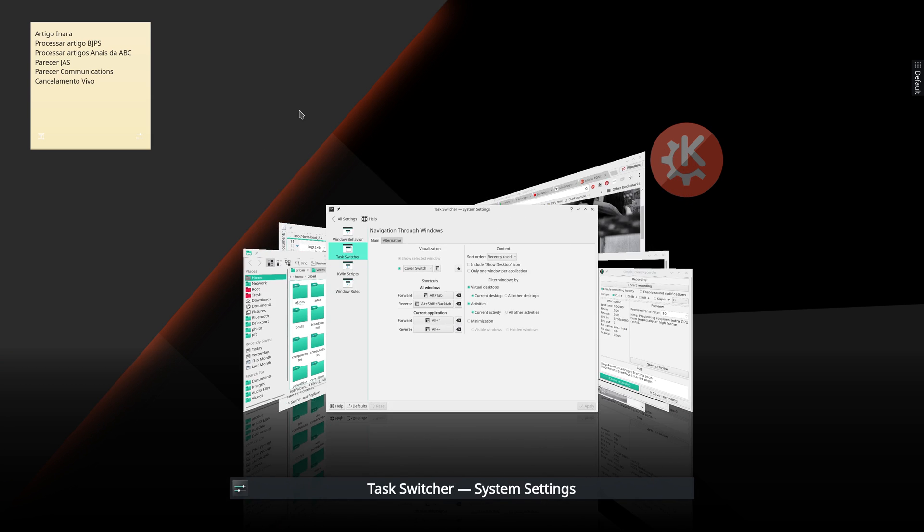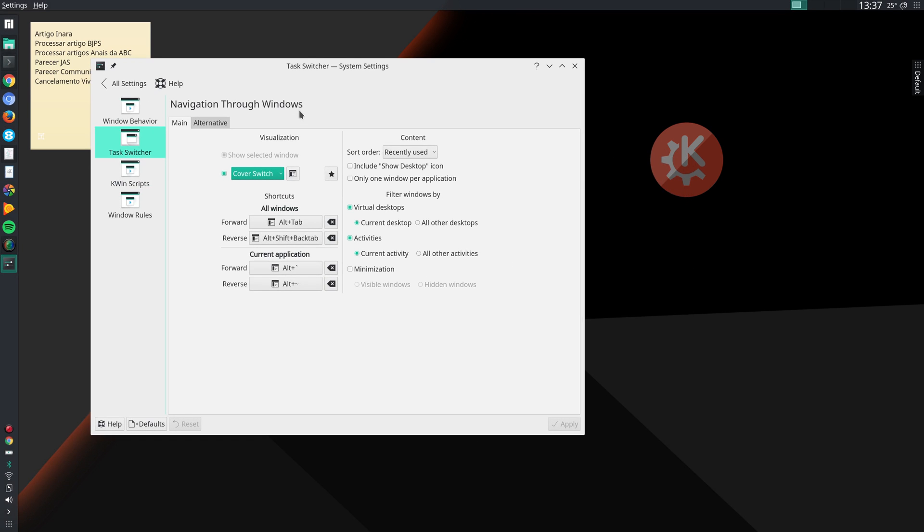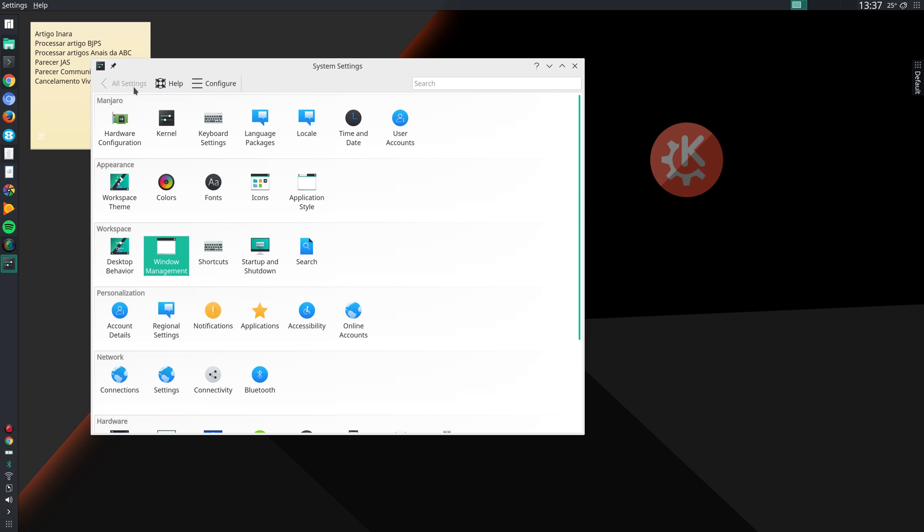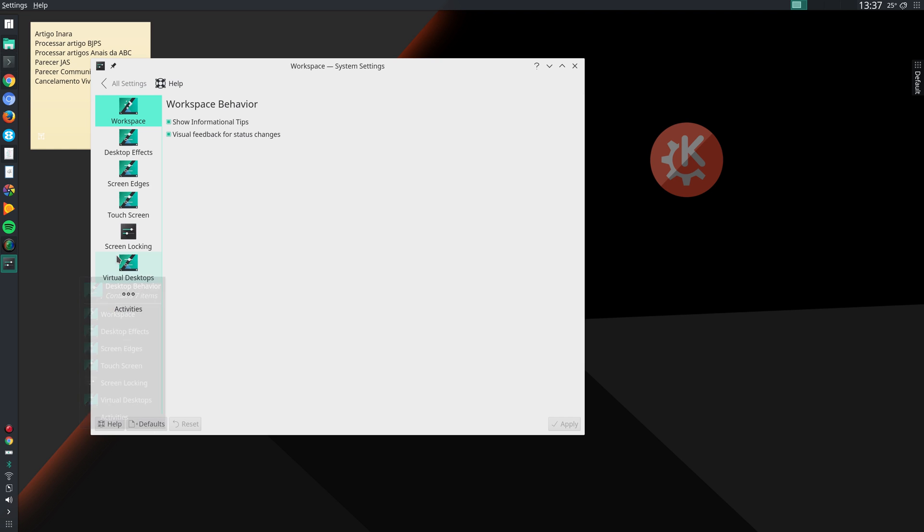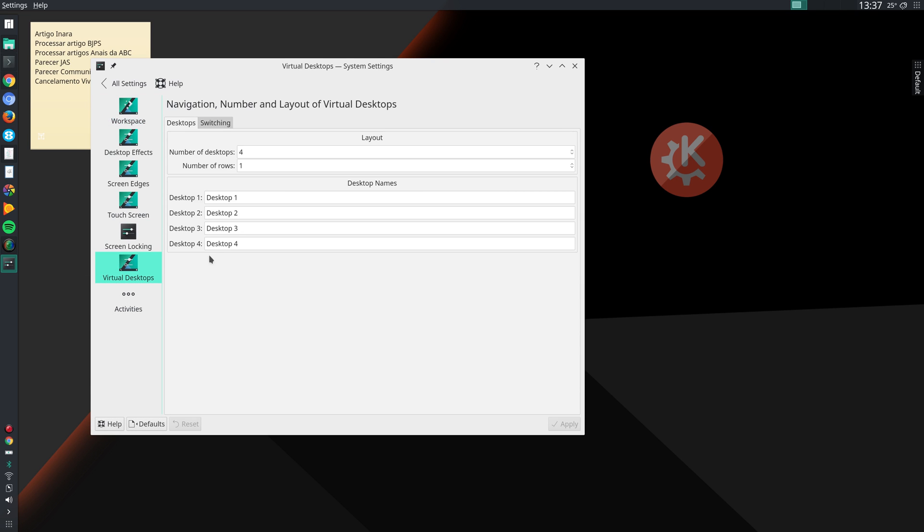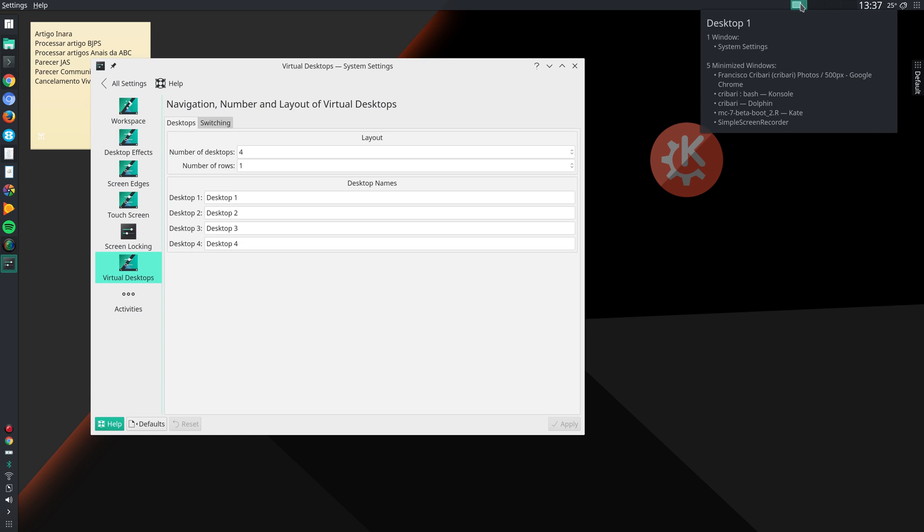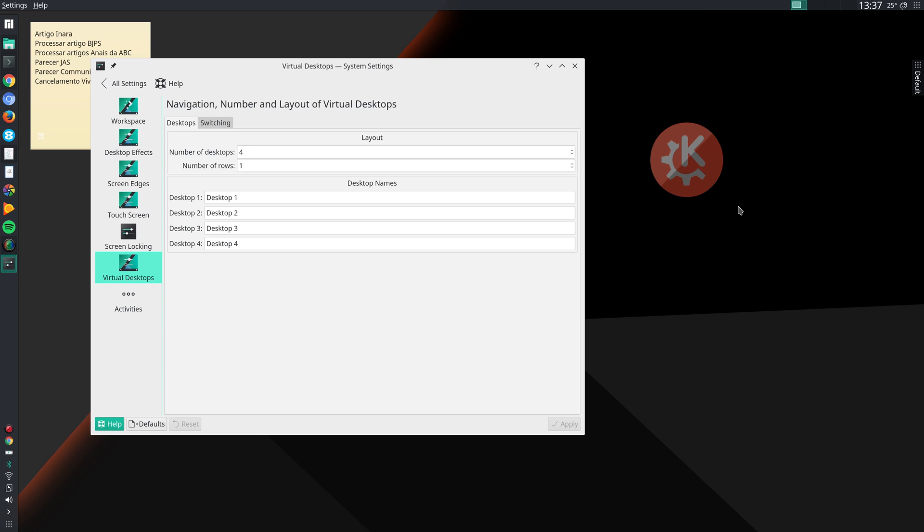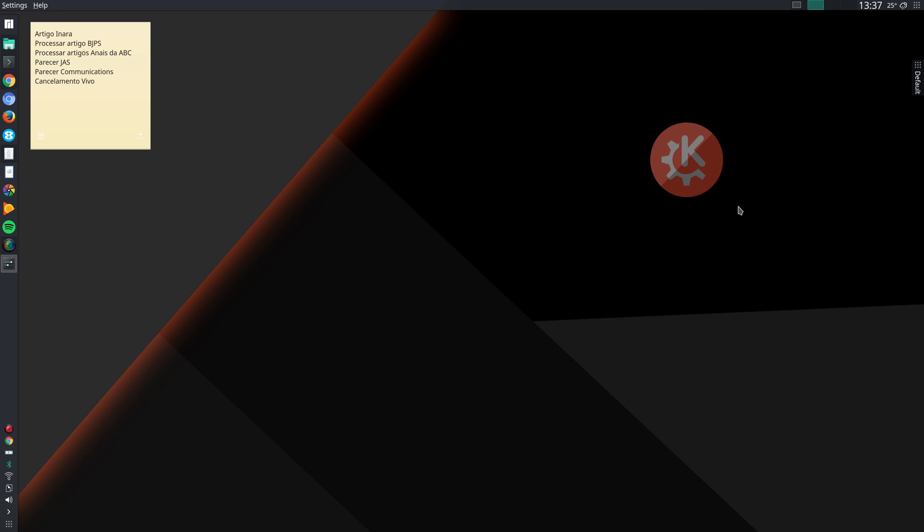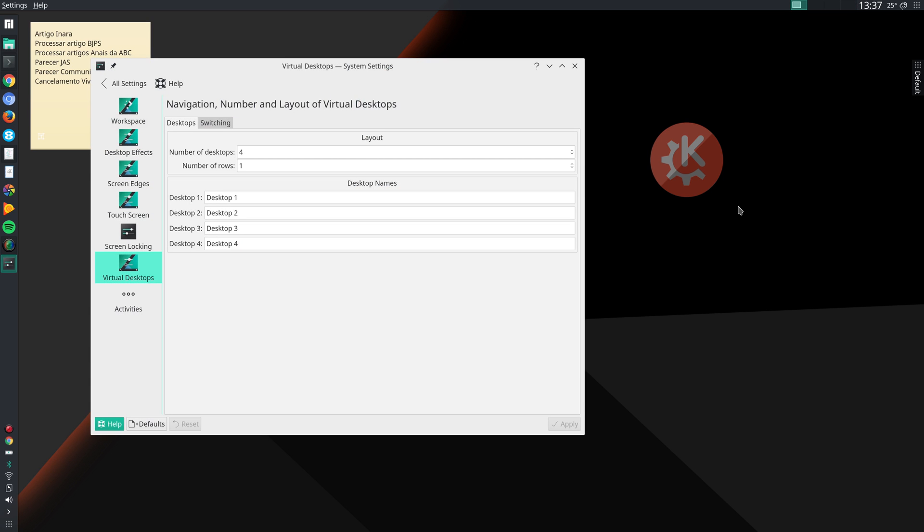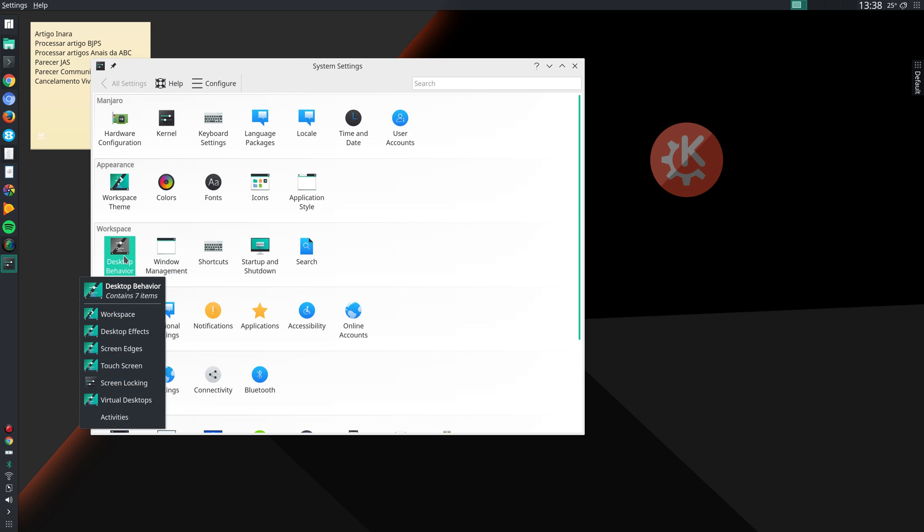Then I go to Desktop Behavior, Virtual Desktops, and I specify here that I want to use four virtual desktops. You can see here that I can switch between them by clicking here, going to desktop 4, desktop 1, and so on, or by pressing Ctrl F2 to go to the second one, Ctrl F3, Ctrl F4, and if I want to come back to my first desktop, just Ctrl F1.